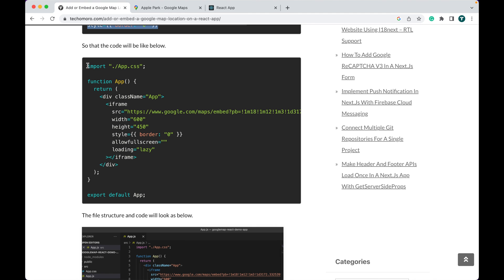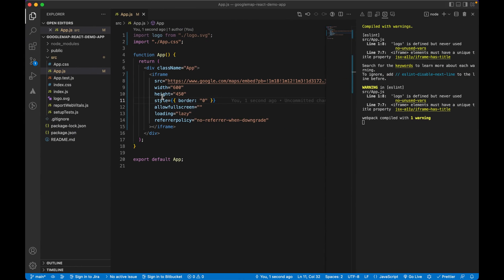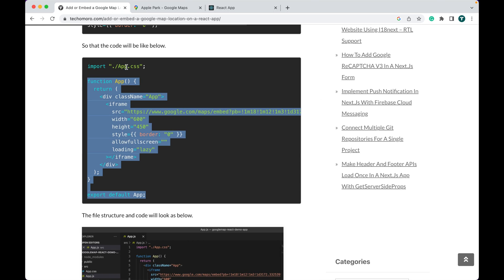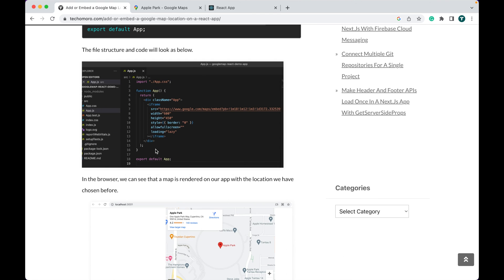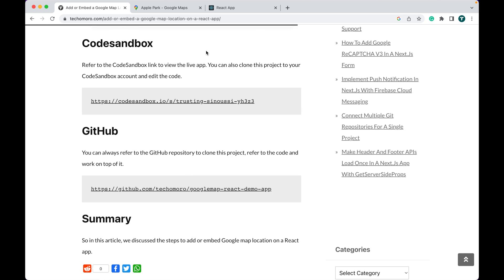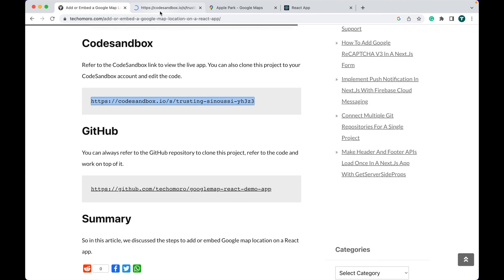The complete code for the App.js file is here. You can also refer to the CodeSandbox link to view the live app.